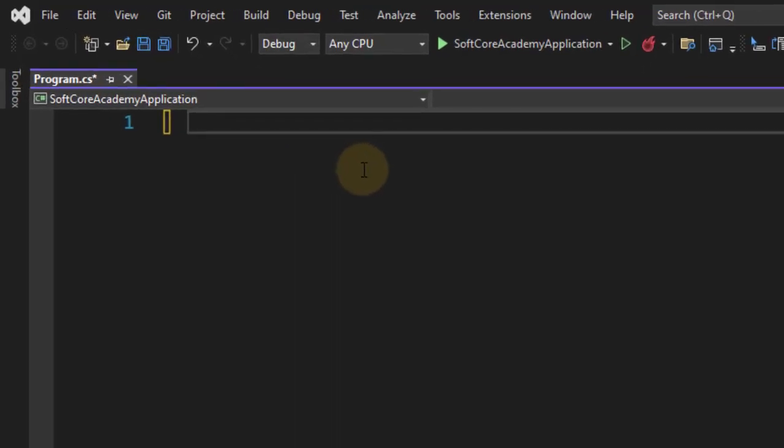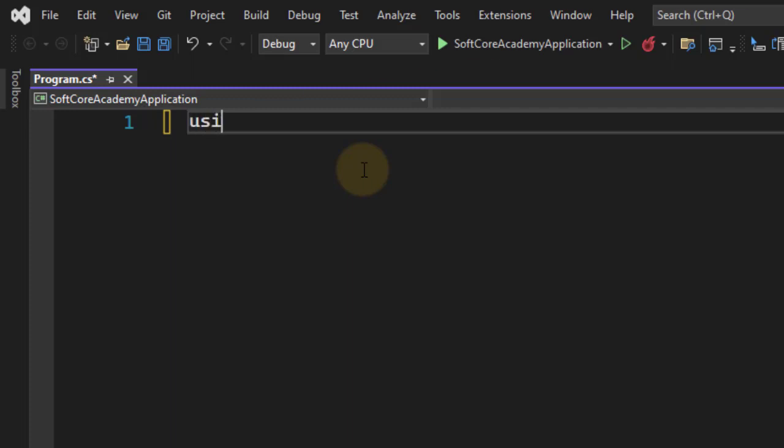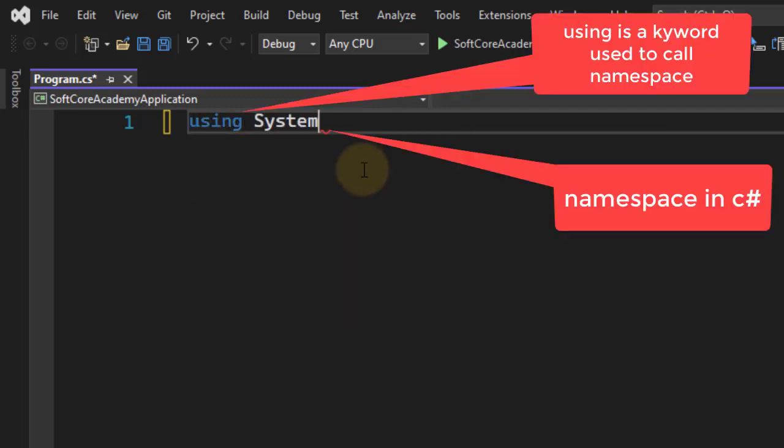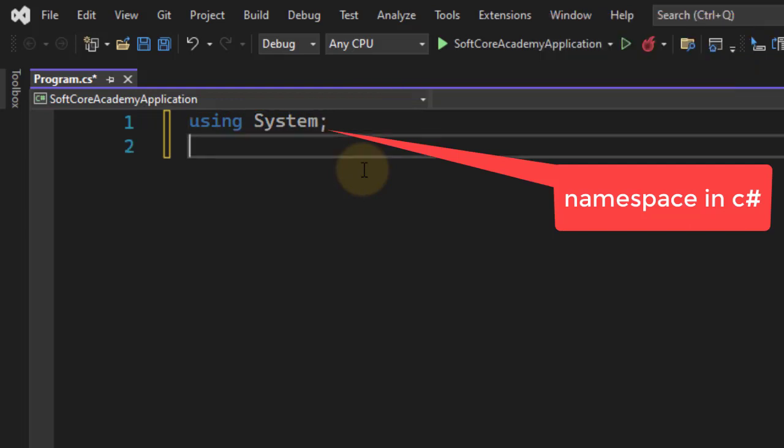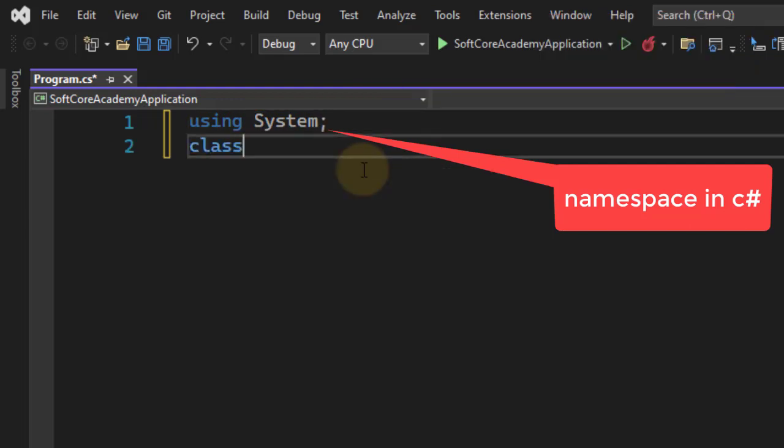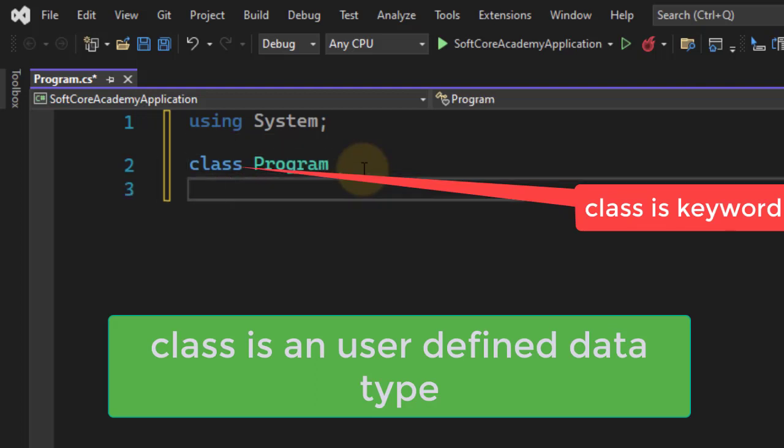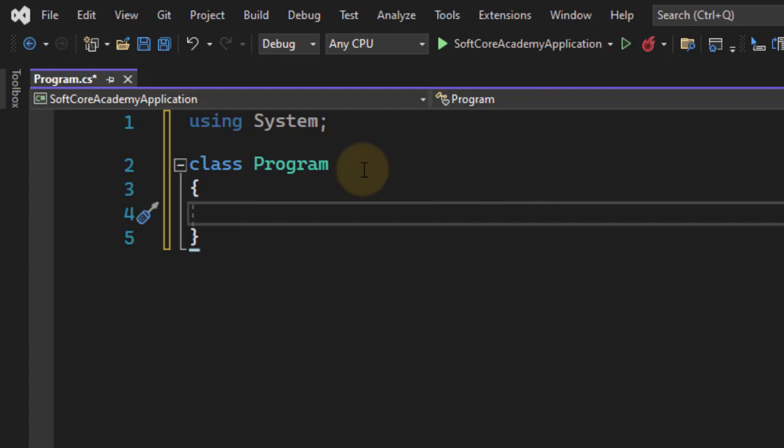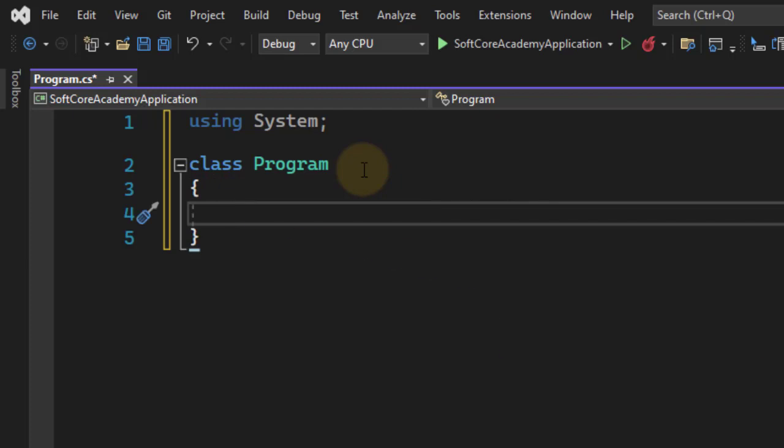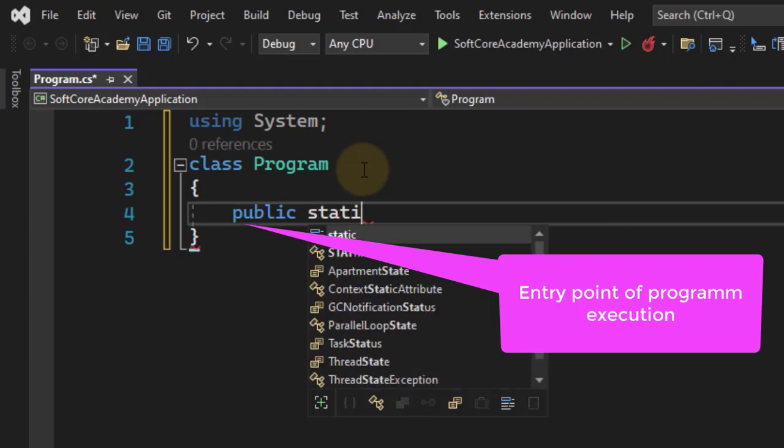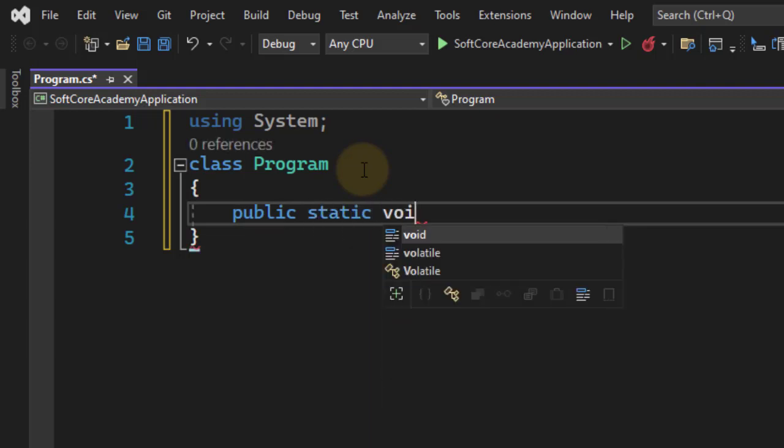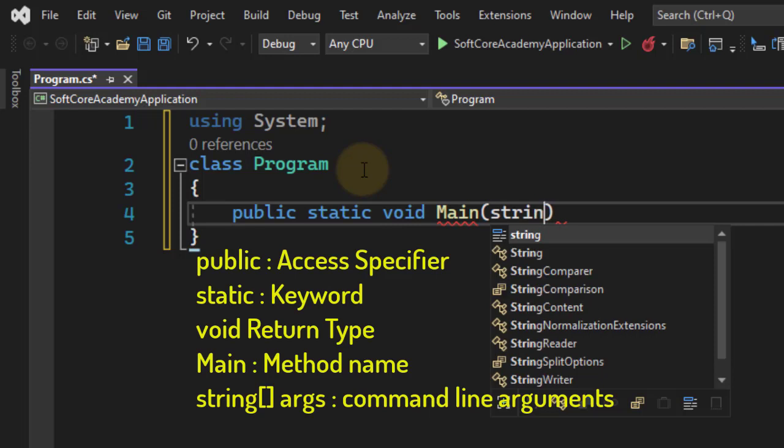Now we start with typing the code for displaying Hello World. We start with using System, then class - the class name is any user-defined name. Class Program. Now in class Program, we will write the entry point of program execution, that is your public static void Main, capital M, string array bracket args.